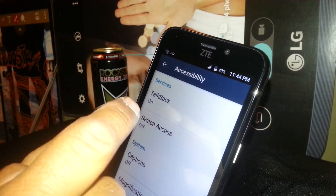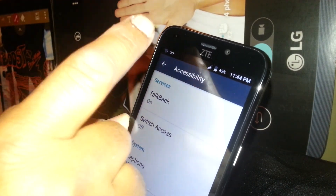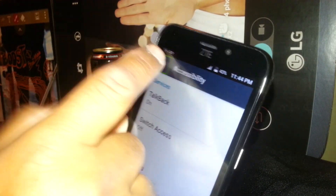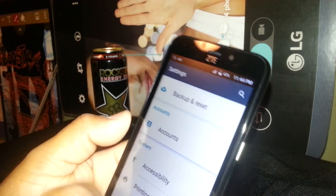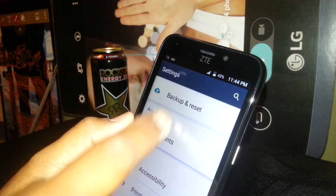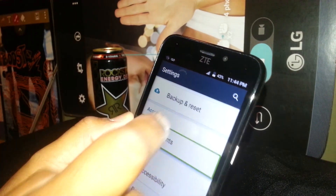If you are using TalkBack on this phone, opening the notification bar is different as well.